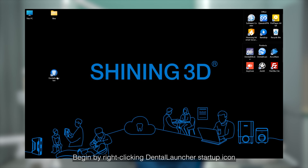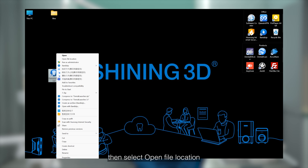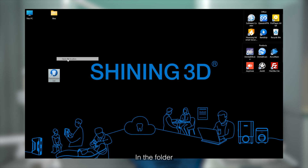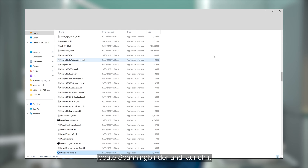Begin by right-clicking the Dental Launcher Startup icon, then select open file location. In the folder, locate ScanBinder and then launch it.